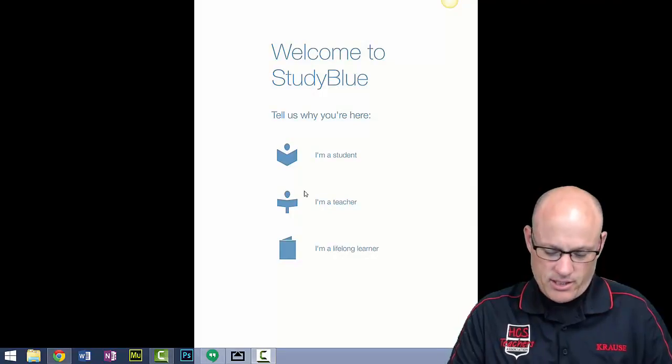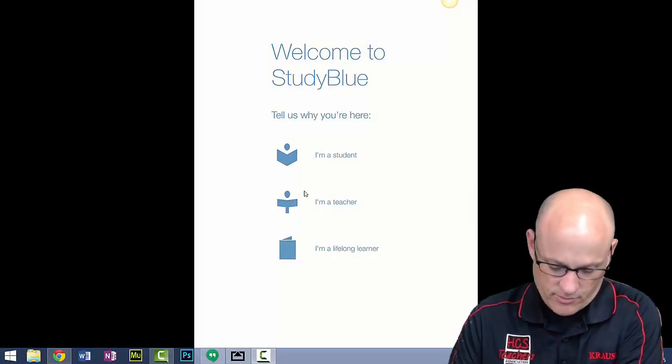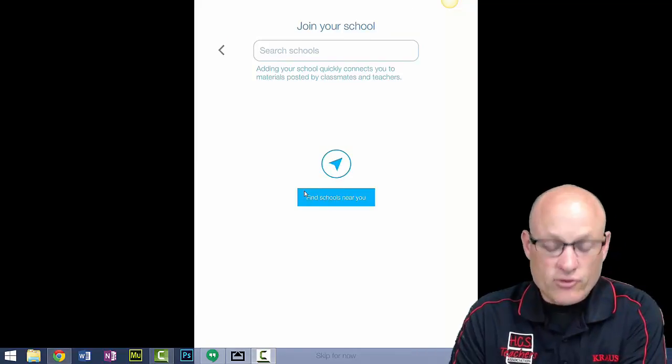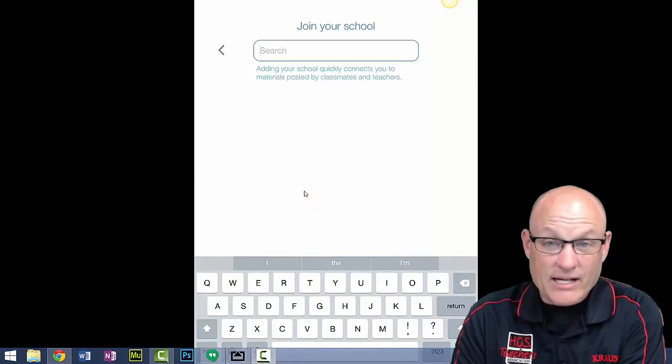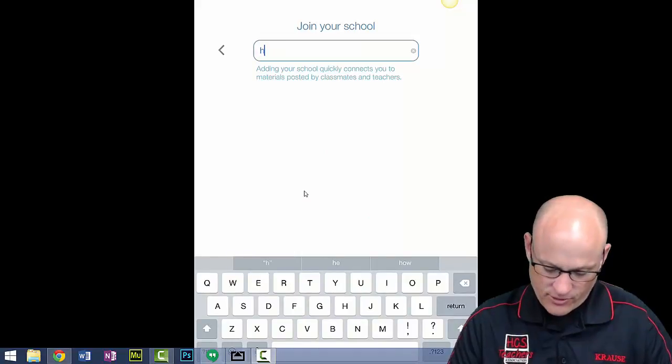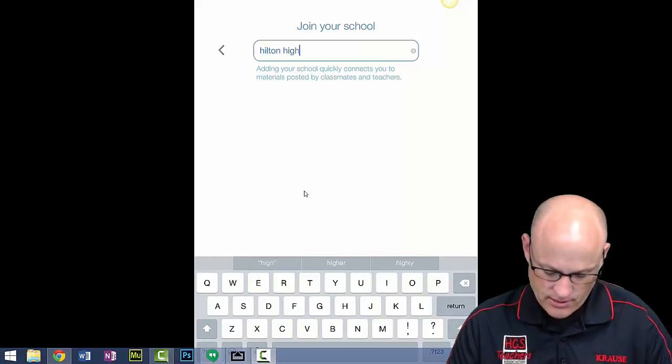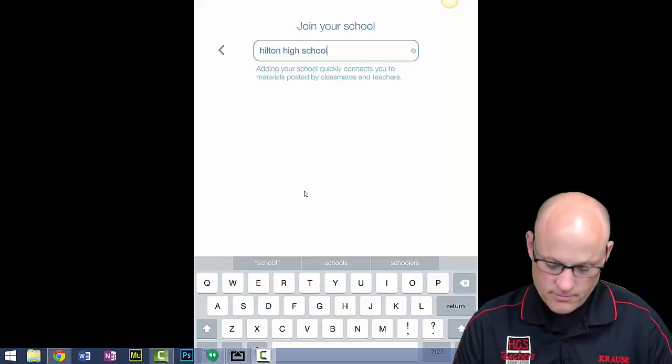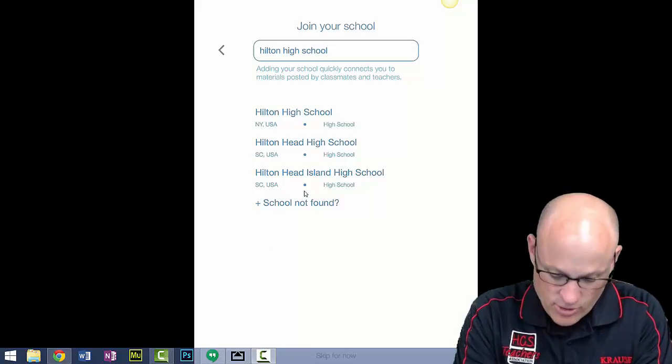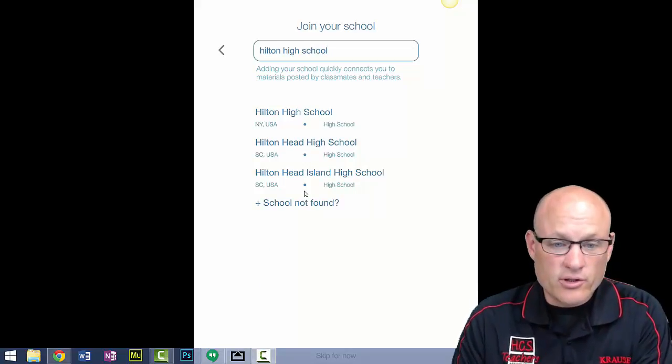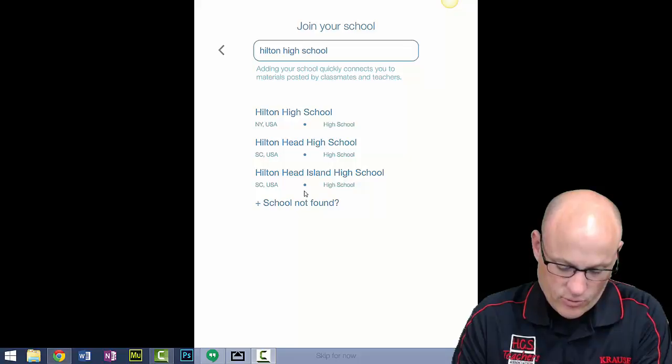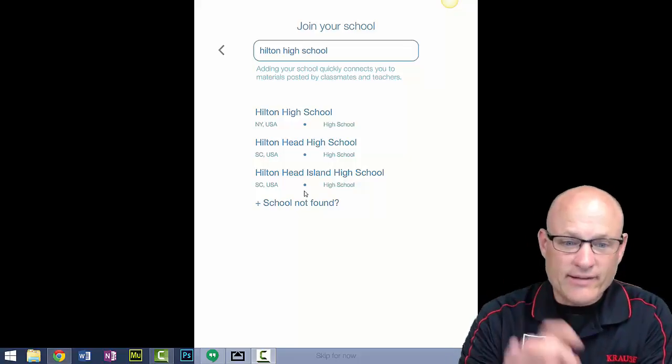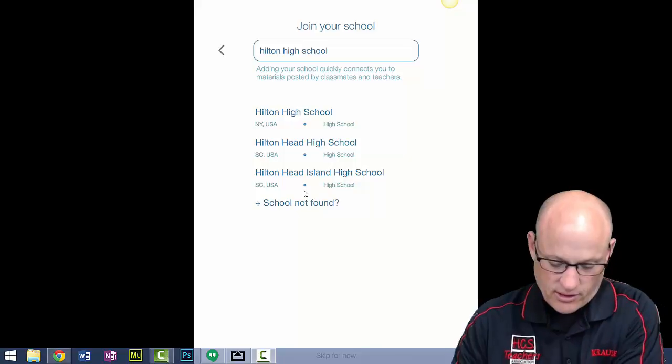I am a teacher, you would click student. When you get to this screen, you're going to type in my high school, not your high school. Hilton High School, click return or enter. Hilton High School, Hilton, New York. There it is, first one. Make sure it's not Hilton Head, it's Hilton High School.